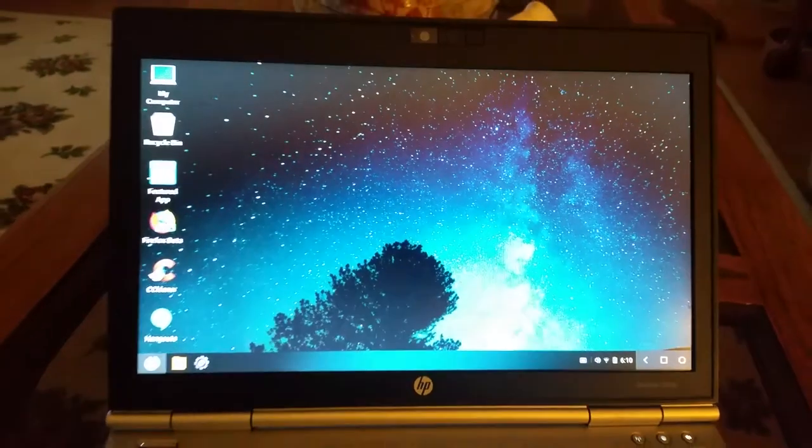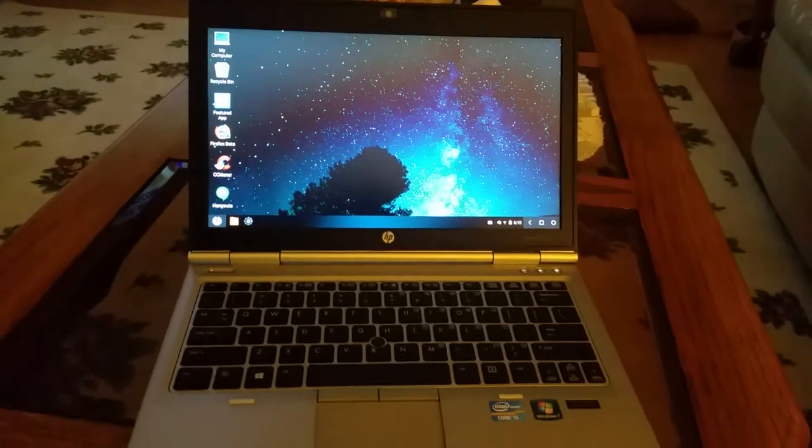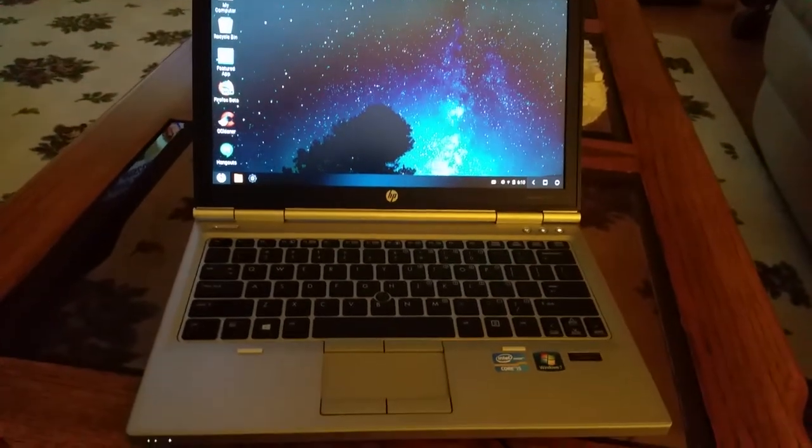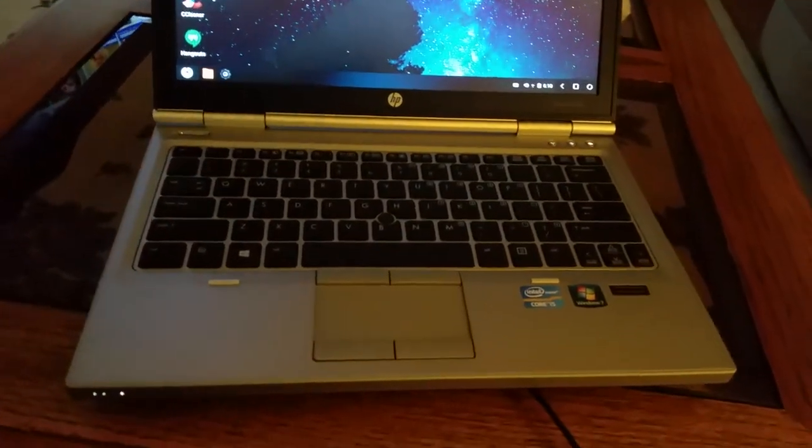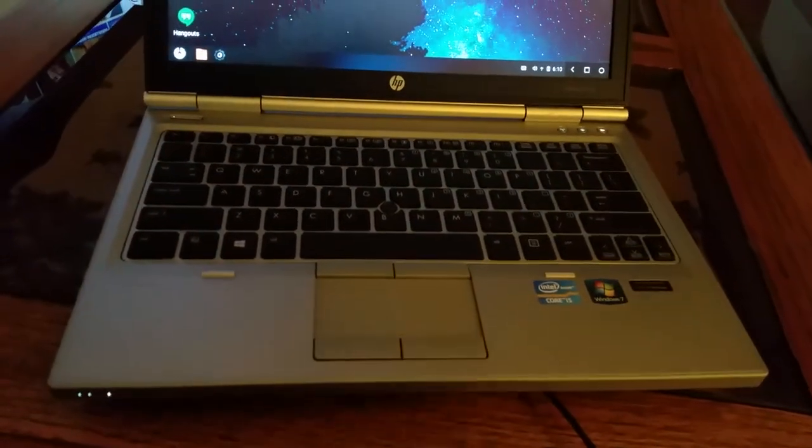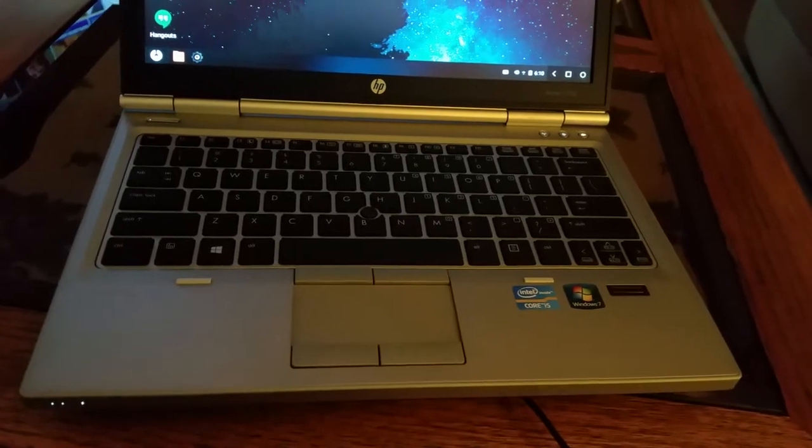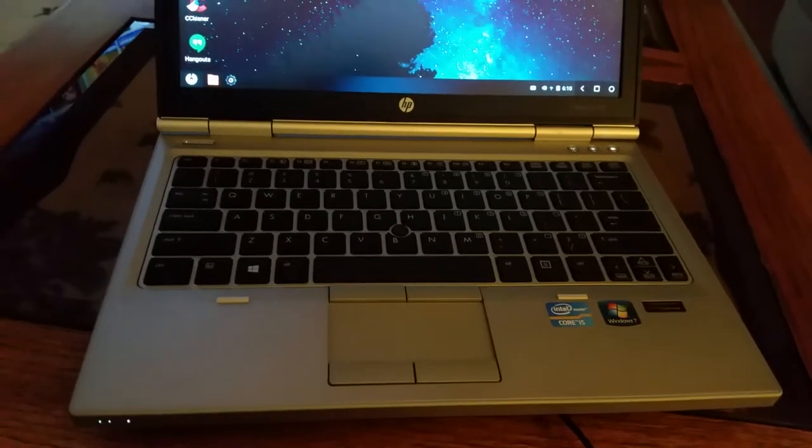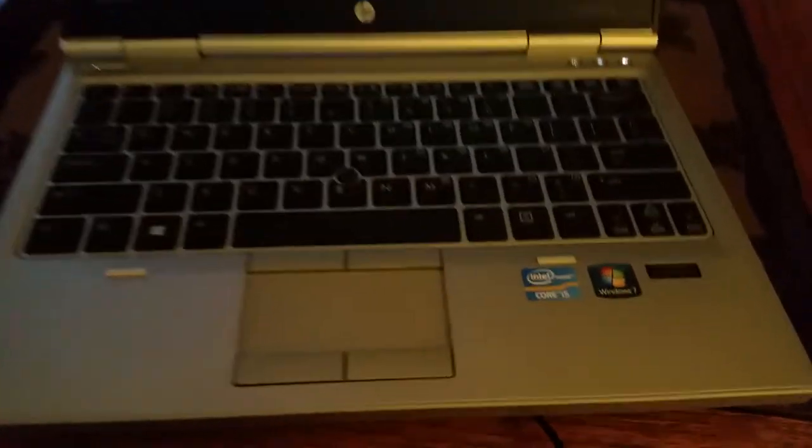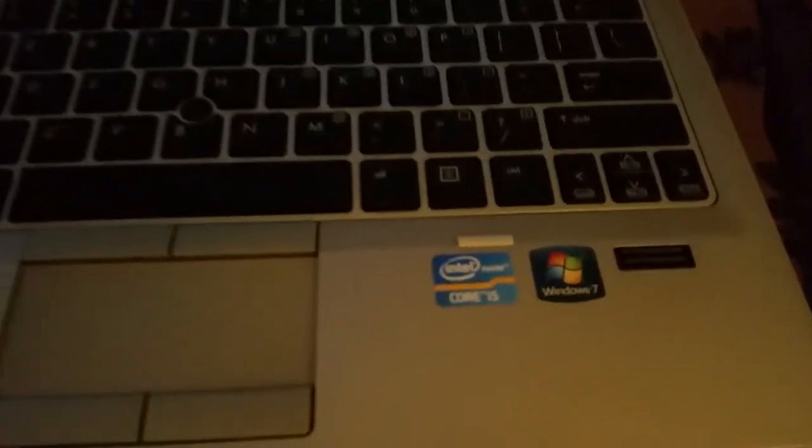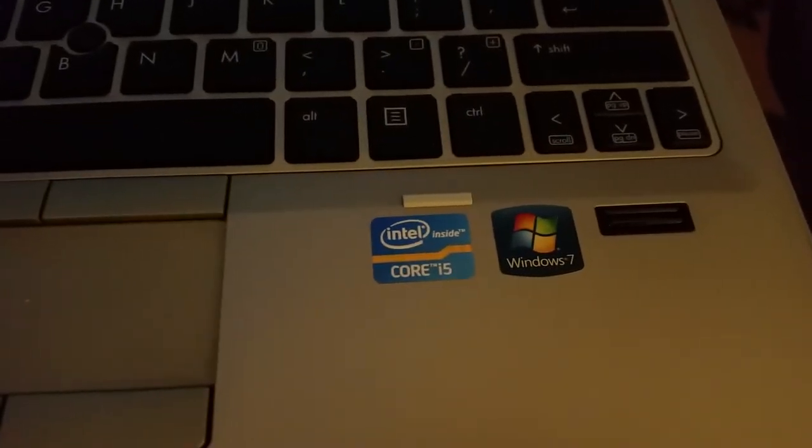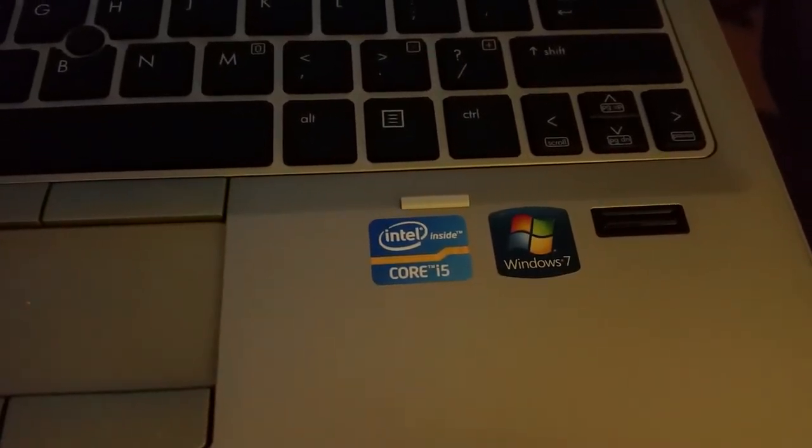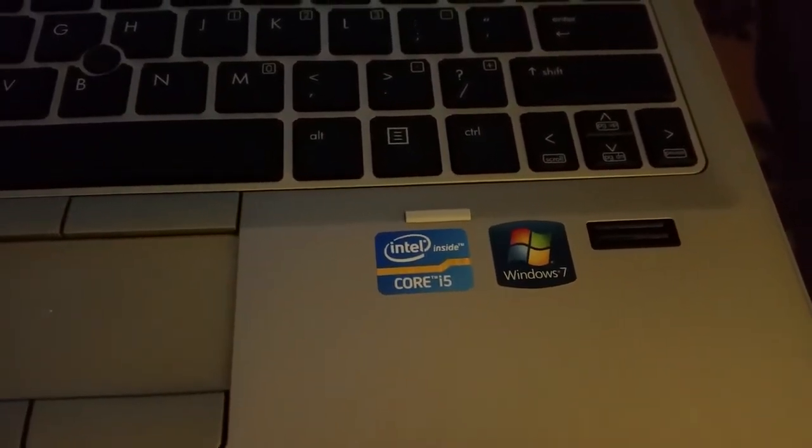This is an old HP laptop, the EliteBook series. I want to say it's a 2570. It has an i5 processor in it, probably first or second gen, because it came with Windows 7.